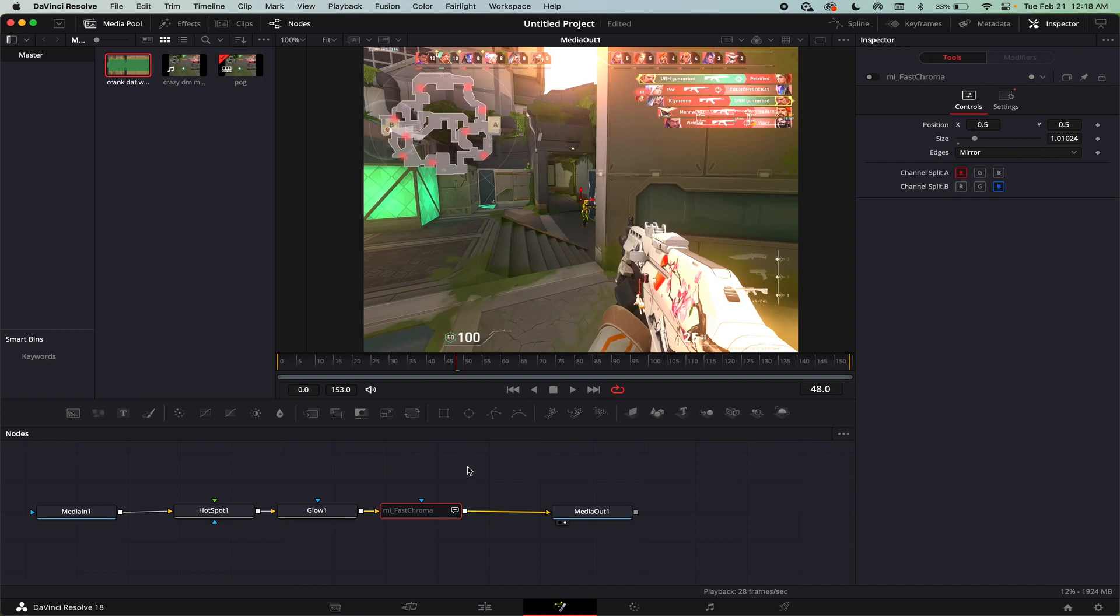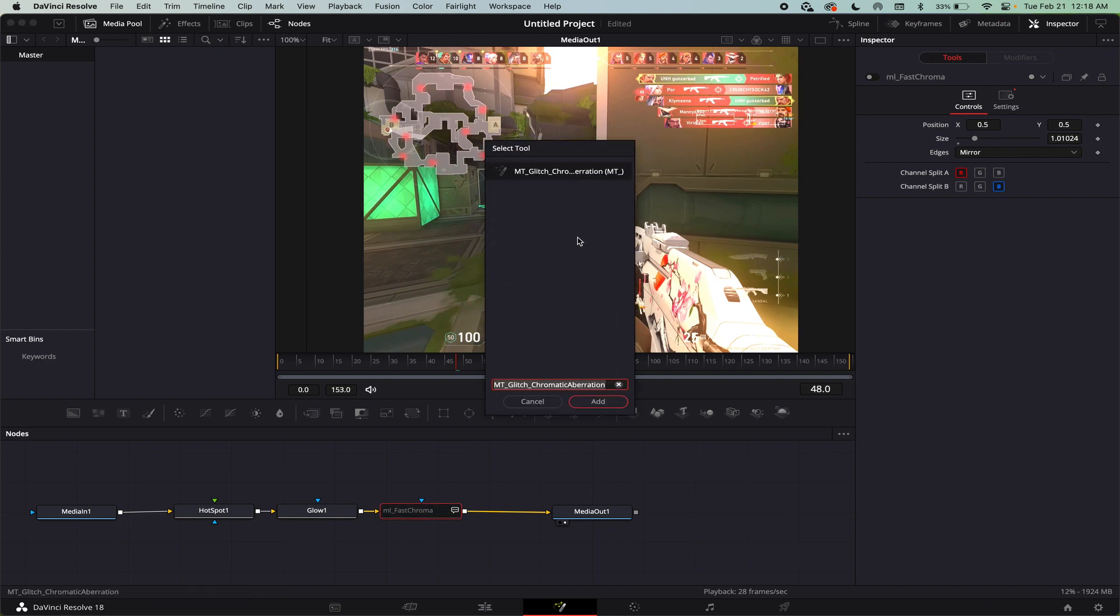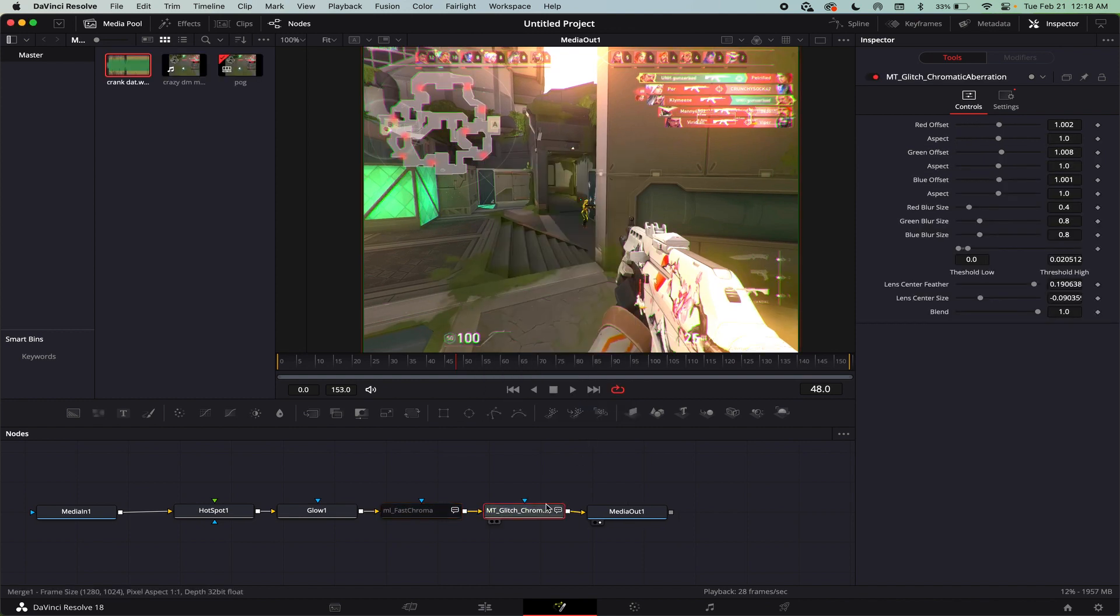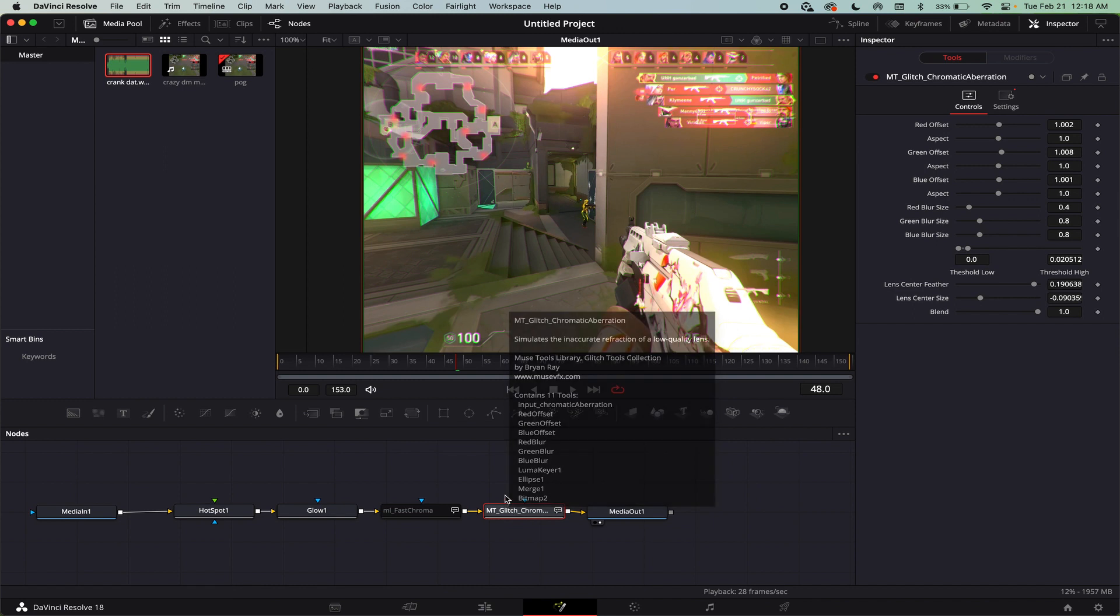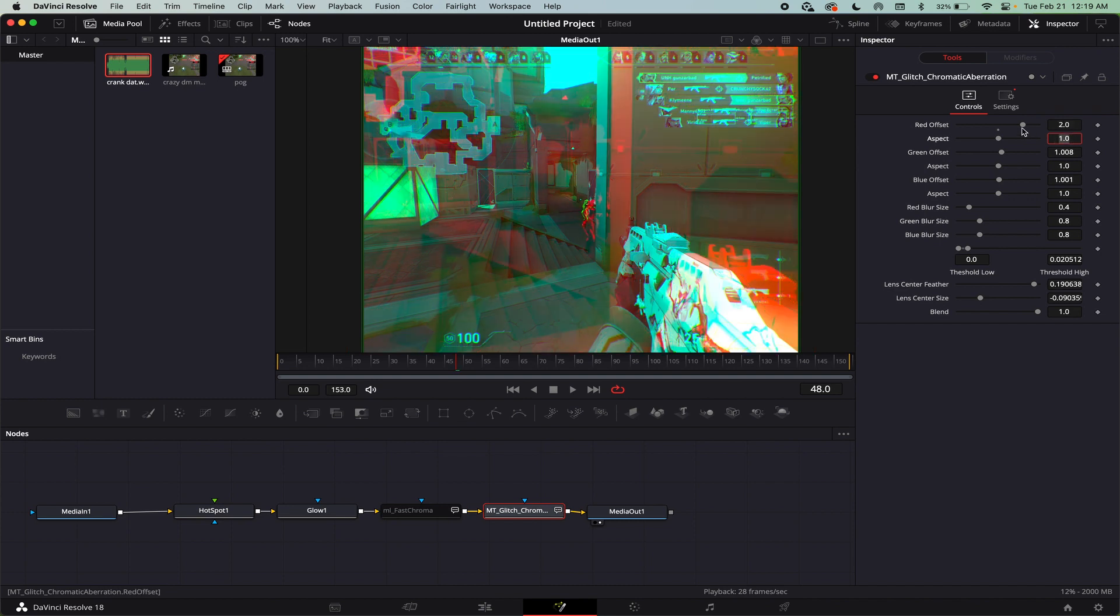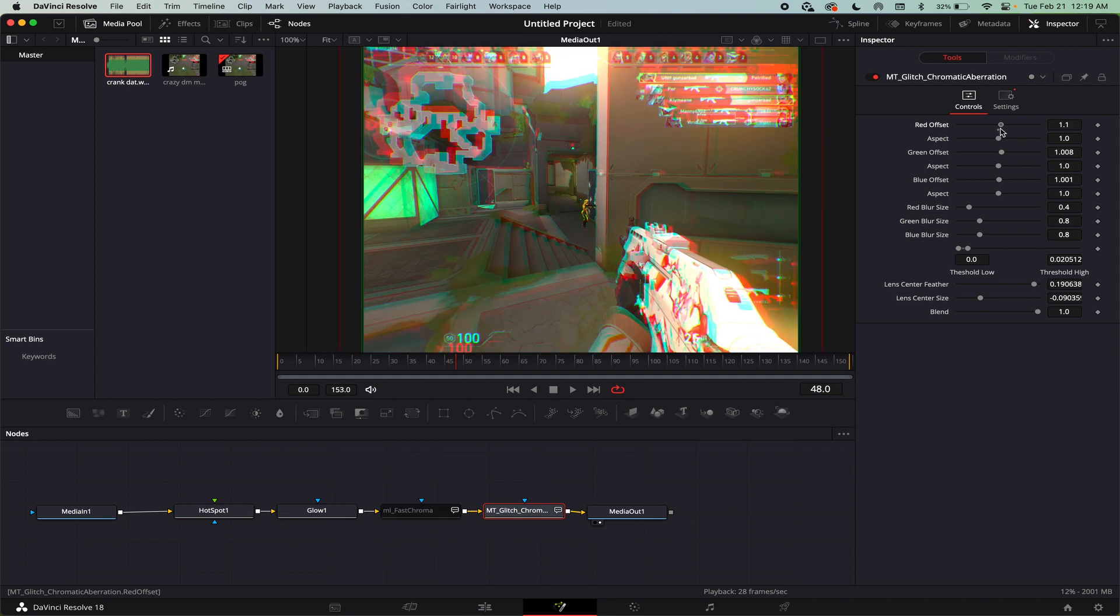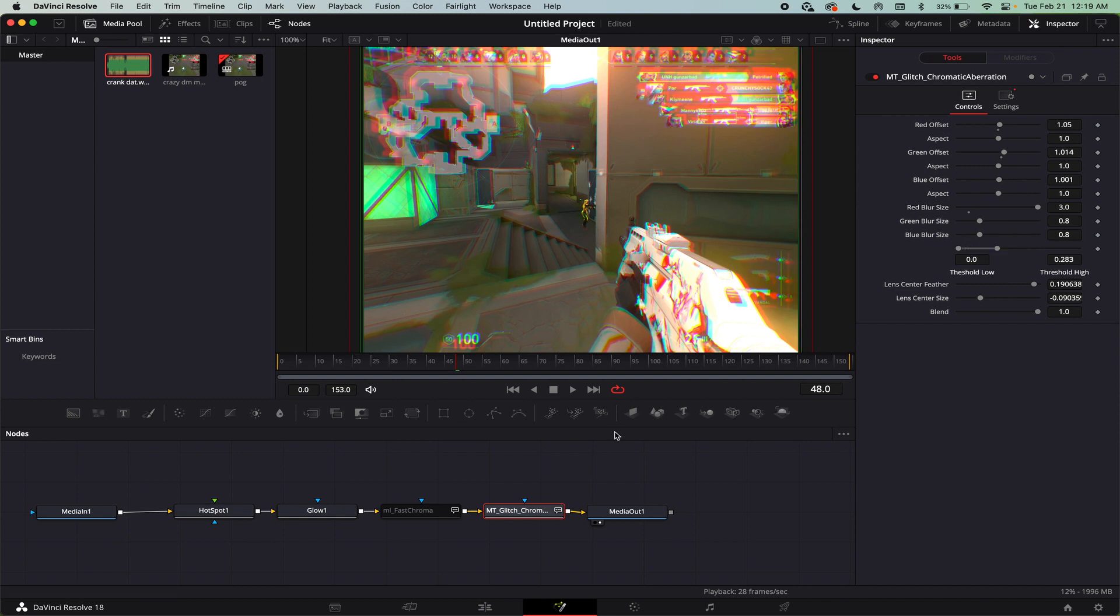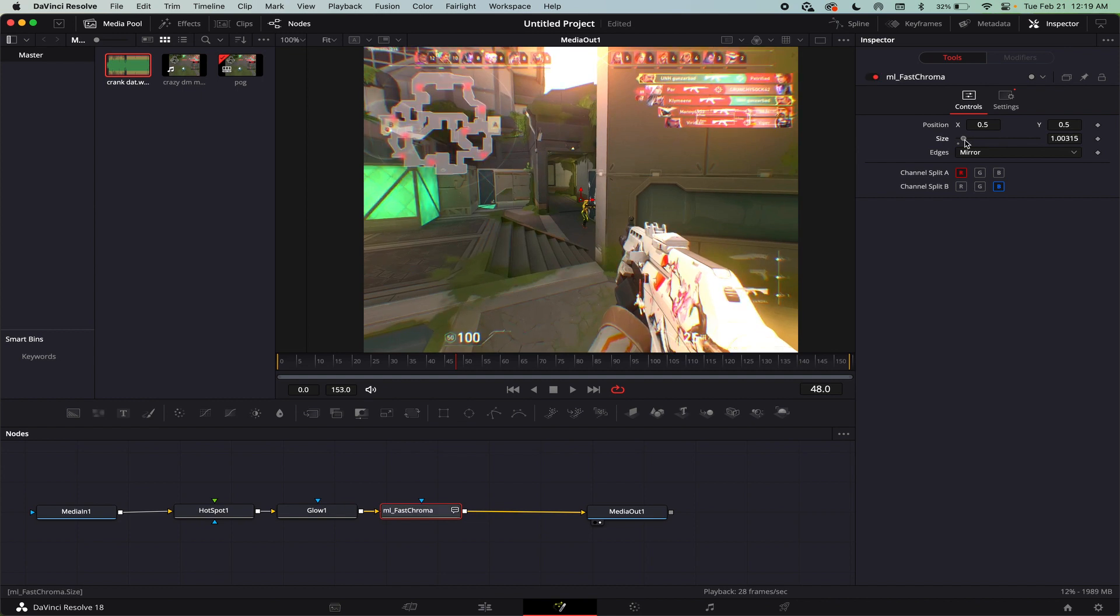So that's one of the chromatic aberrations. And then the other one is the MT glitch chromatic aberration. MT glitch is like one of the reactor effects, but it's inside of a pack of effects. Anyways, this one has a lot more controls because you can change each individual channel's offset as much as you want. And you can put this on like a really high value. If you want to get some weird frame glitches, I don't know. And then you can also change the aspect ratio of each channel, which I thought was pretty cool. And you can also adjust the blur size of each channel. So I can blur the red, just the red channel, stuff like that. It gives you a lot more control over the effect. But if you just want some simple chromatic aberration, fast chroma is a lot easier.